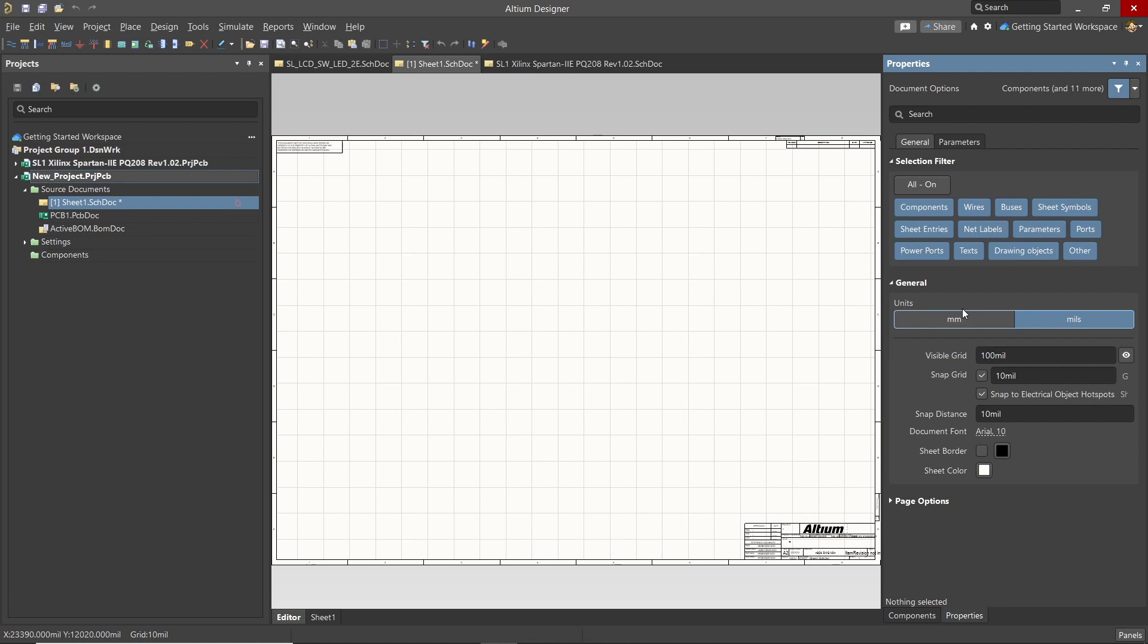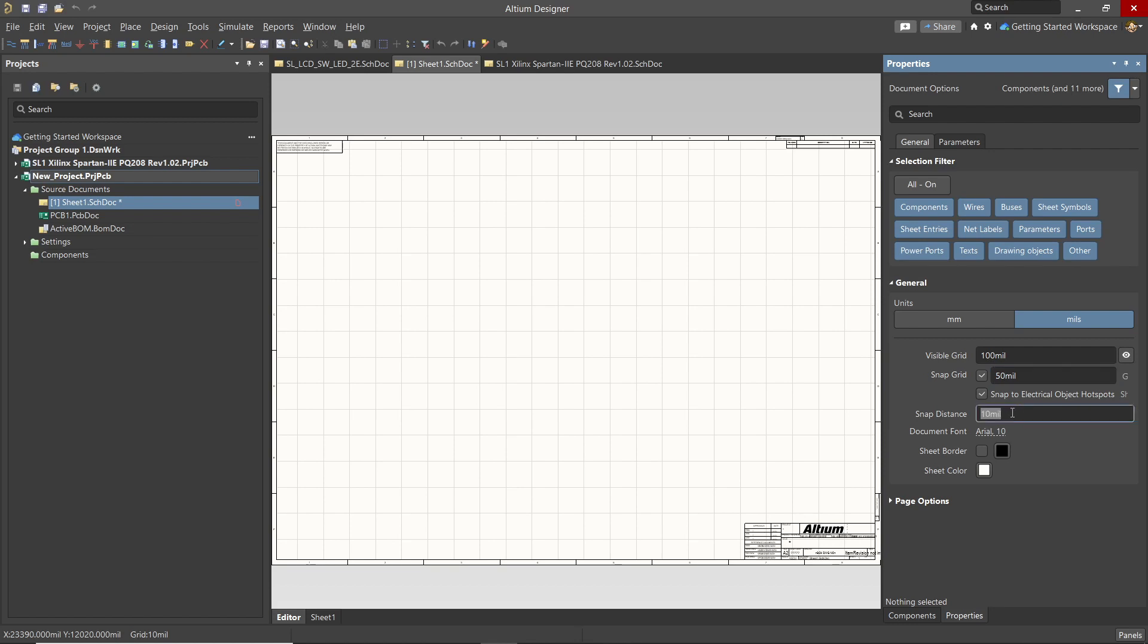Next look at the visible grid and snap settings. We will keep the 100 mil for the grid lines that you see on the sheet, but I normally modify the snap grid to 50 mil, as I find it easier to route wires on that grid. Feel free to use what works best for you. The snap distance can also be increased or decreased to make the wire connections easier when you are adding wires and you want to finish on an active pin for the component. Again, you can try different settings to see what you prefer.